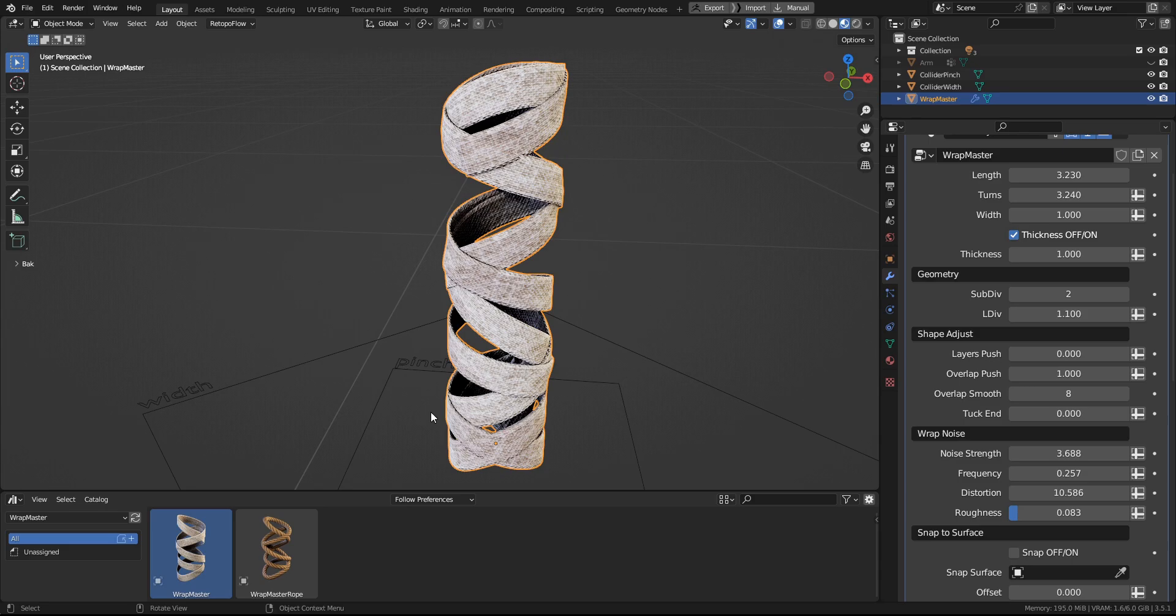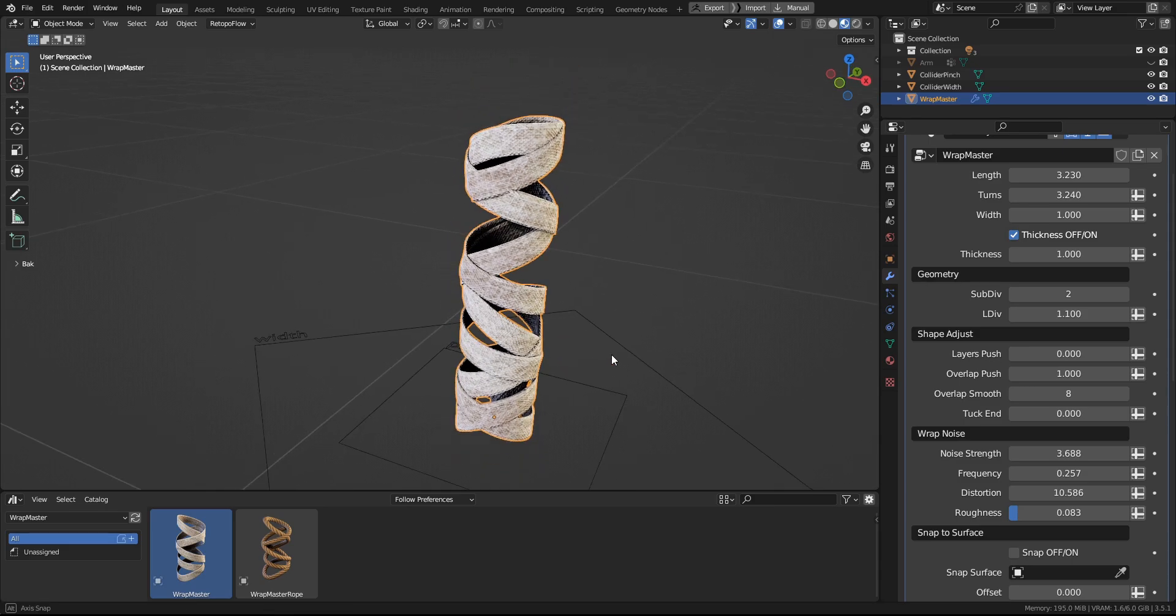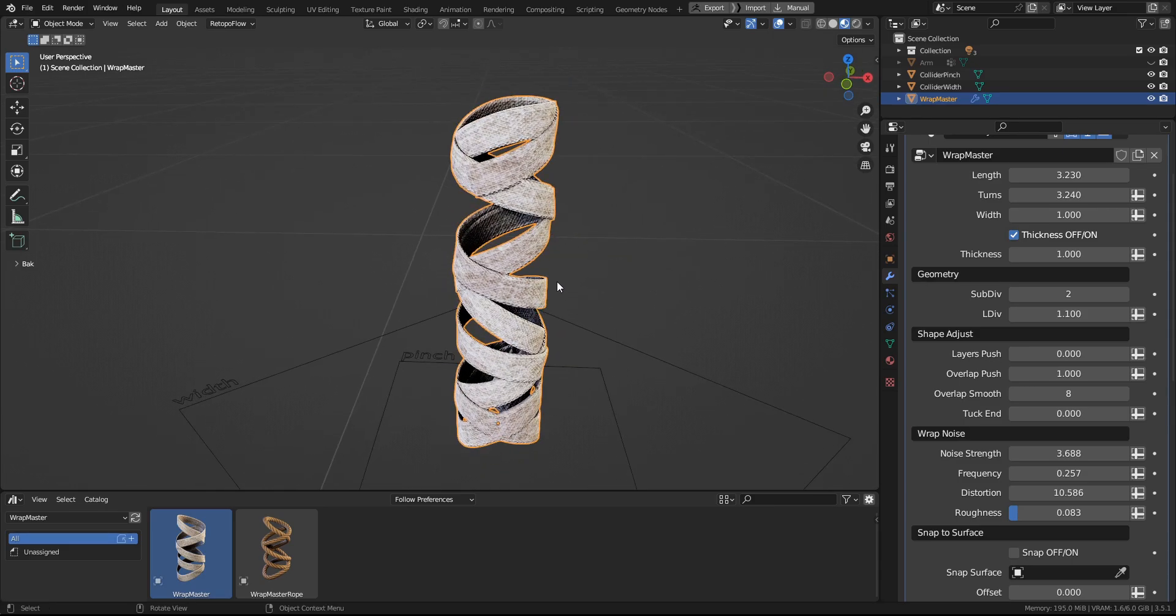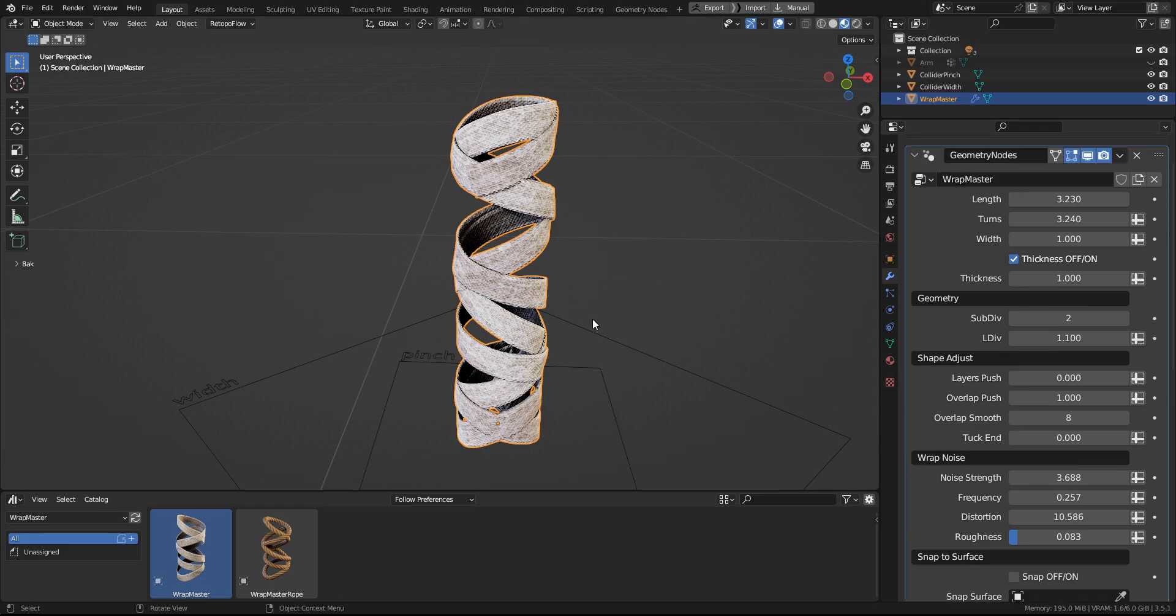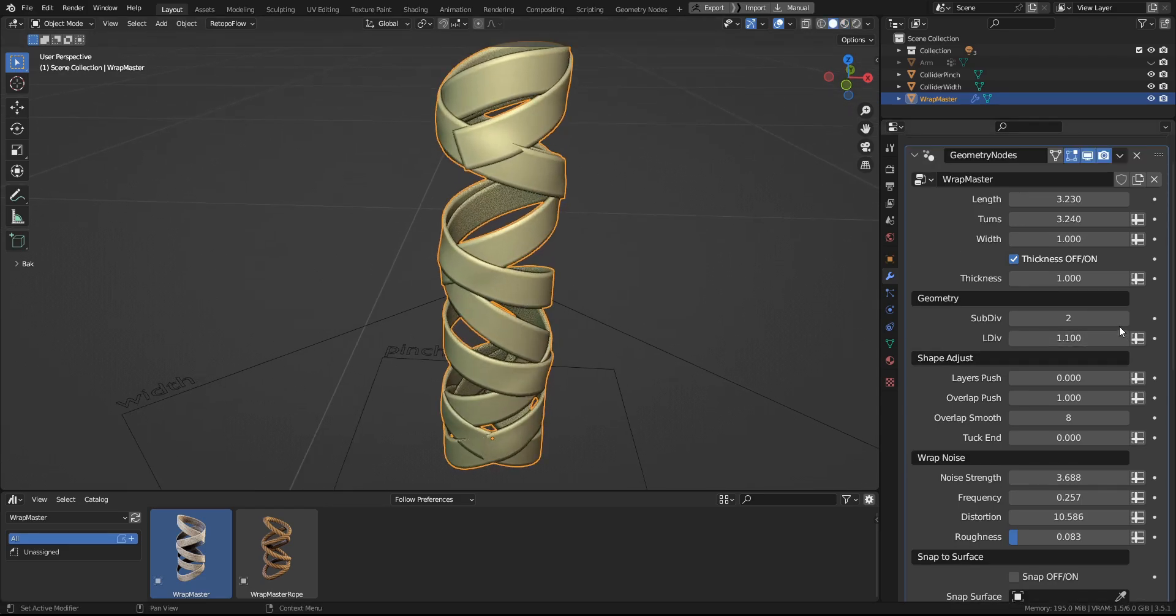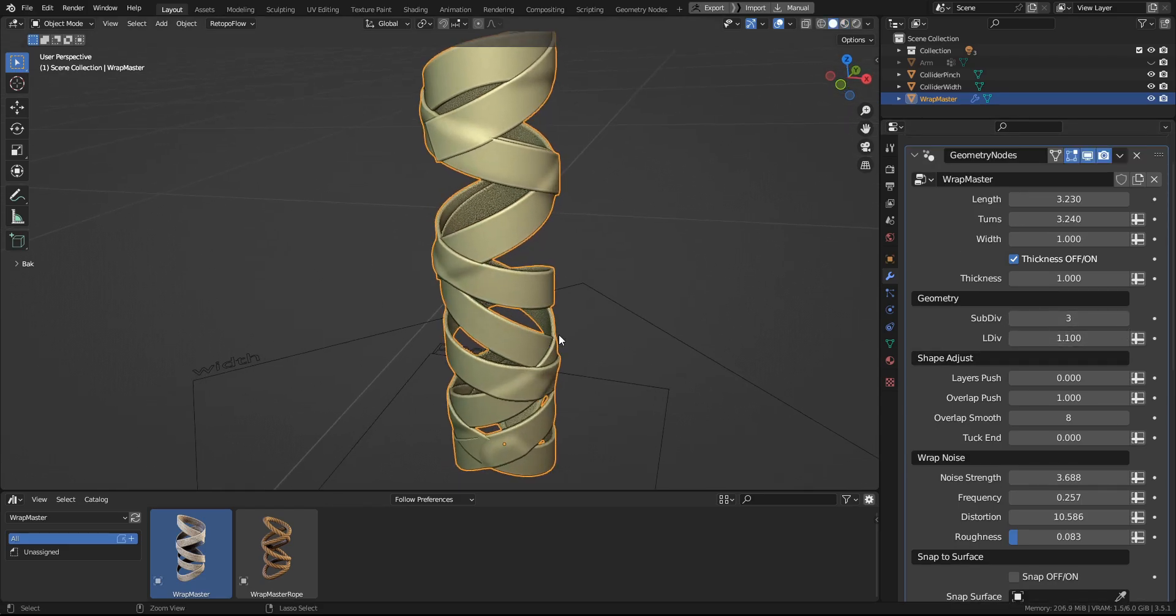So now that we have the noise set, let's move on to the Shape Adjust and what it can do. So let's add a bit more geometry to see the detail.